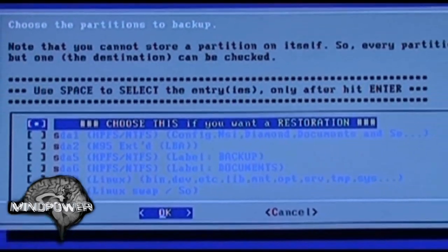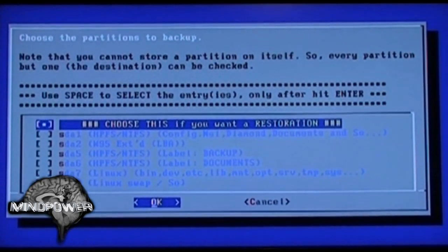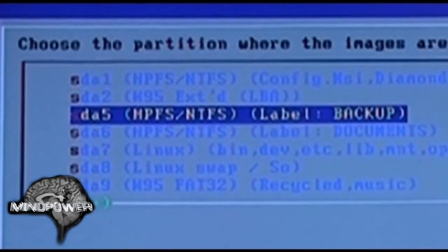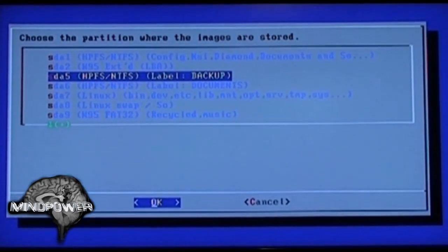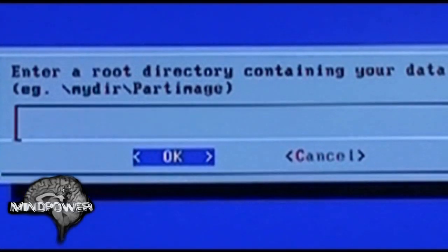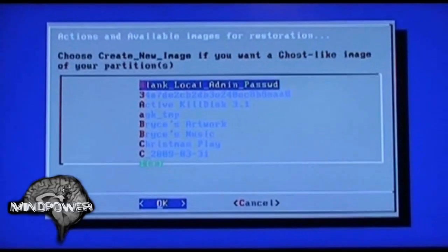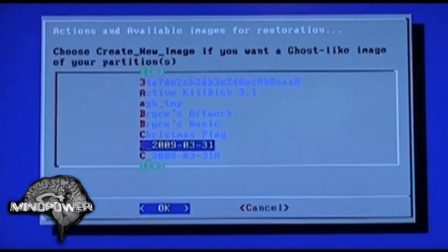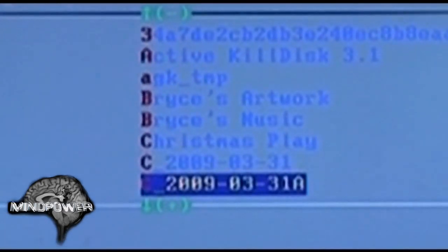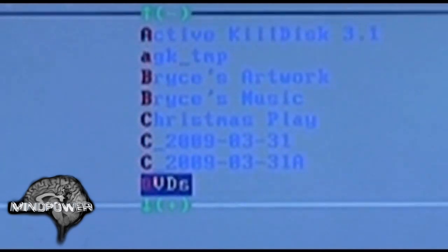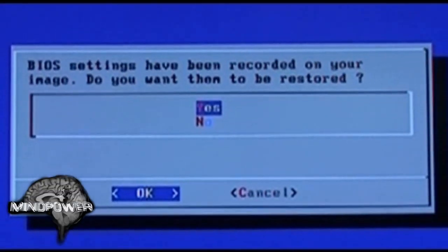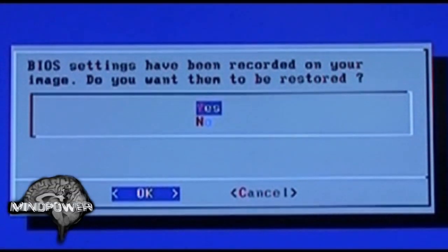Once again we go through the whole boot process to load up PING, press enter to enter the PING interface, press OK, and have it reboot the system. We're going to restore the image from a local disk, and we press space to select 'choose this' for a restoration. We're going to select where the images are stored — the backup folder I selected earlier, stored in the root directory. I've got another image from earlier today and then the one we just stored: 2009-03-31A, so I'm going to select that.